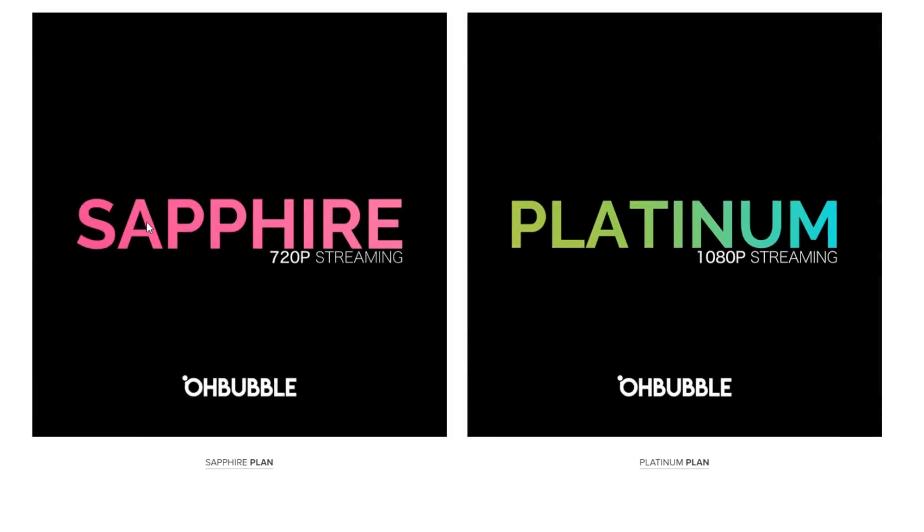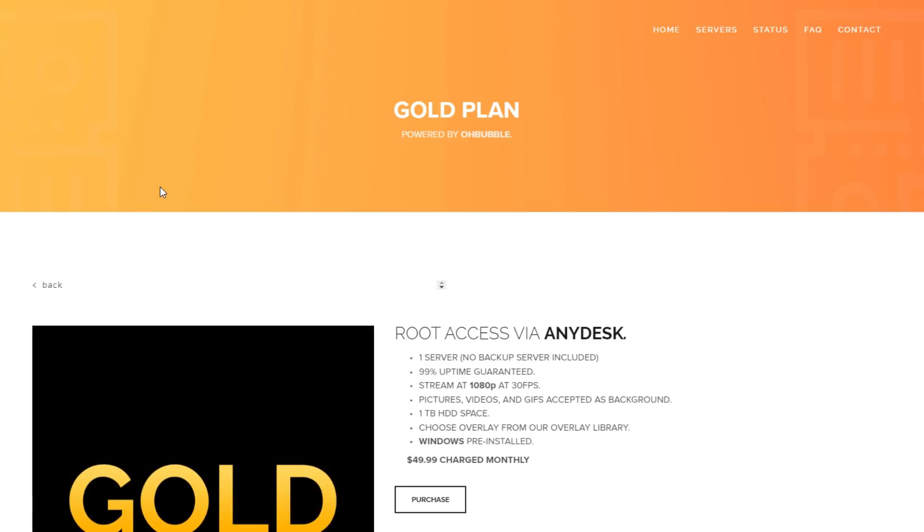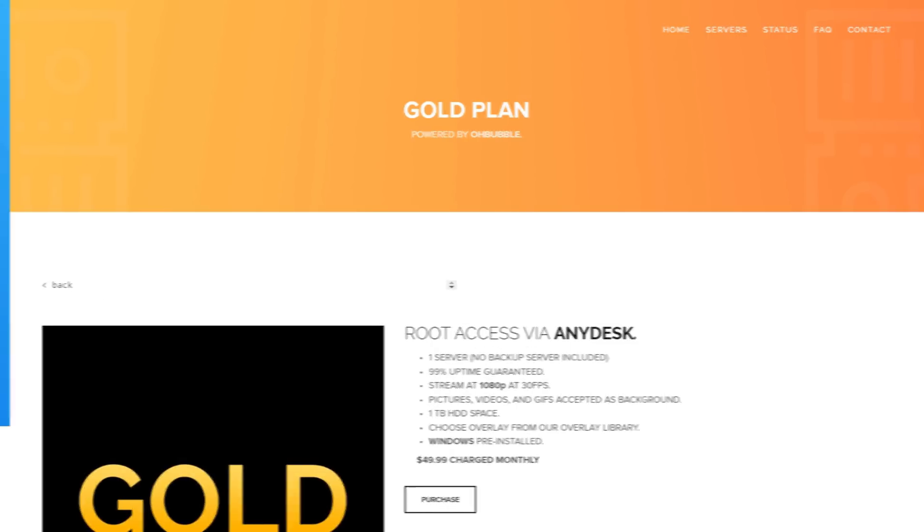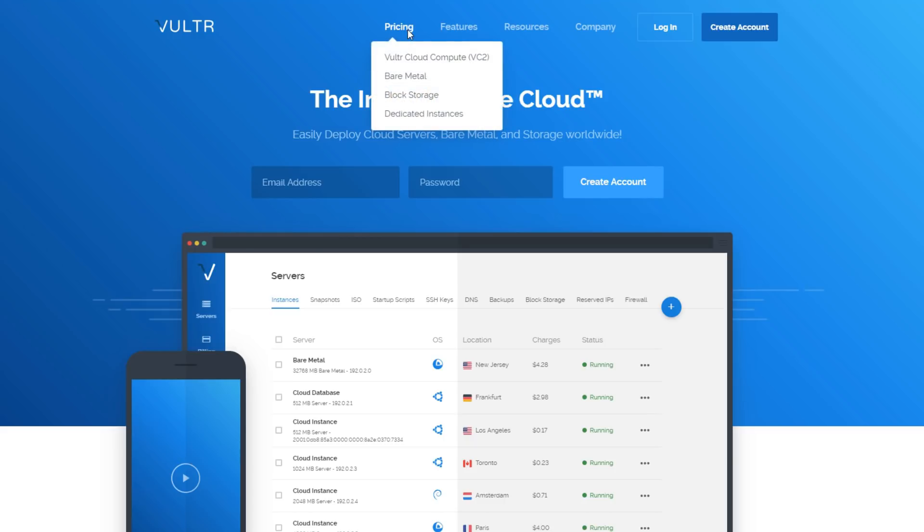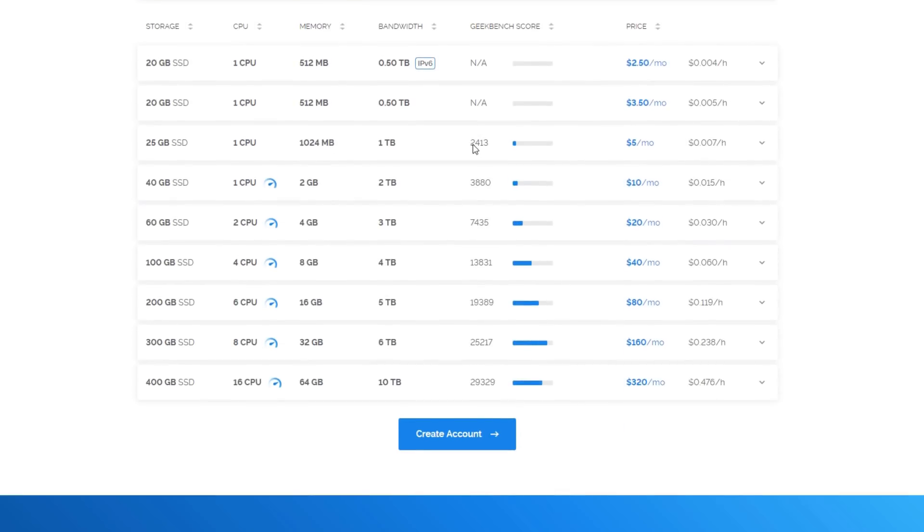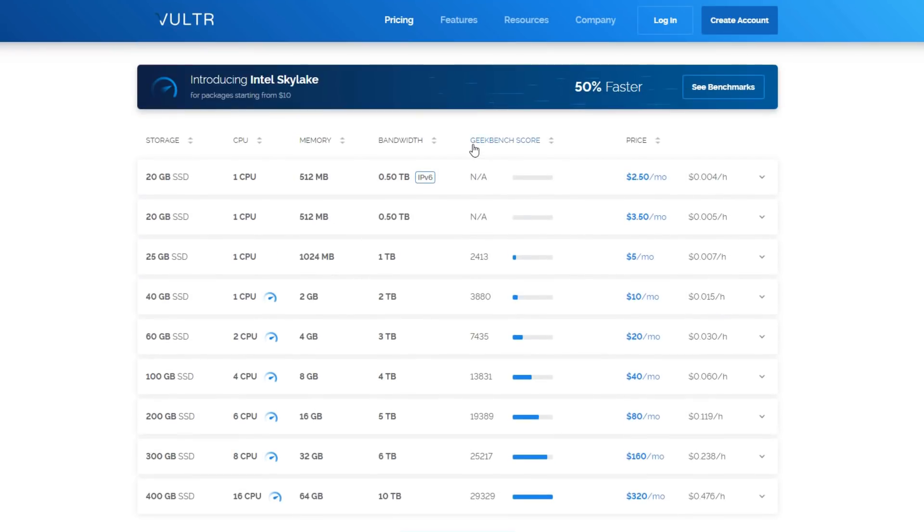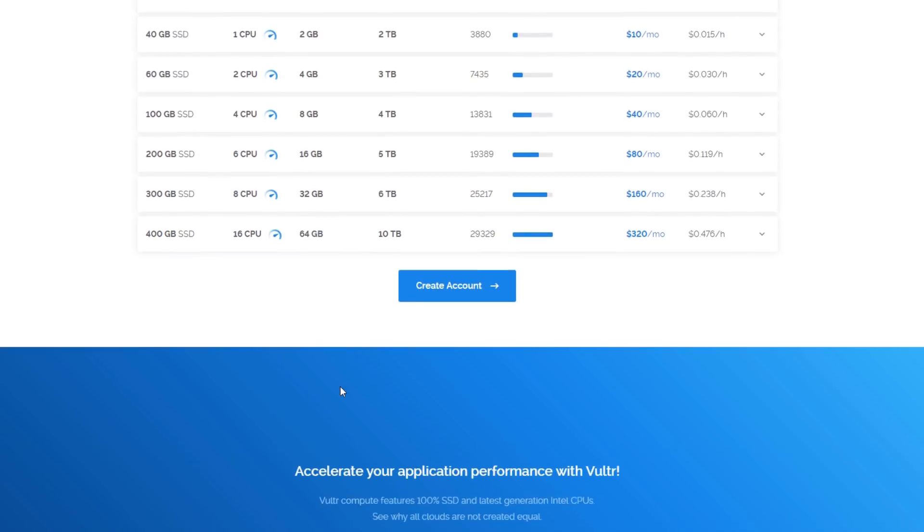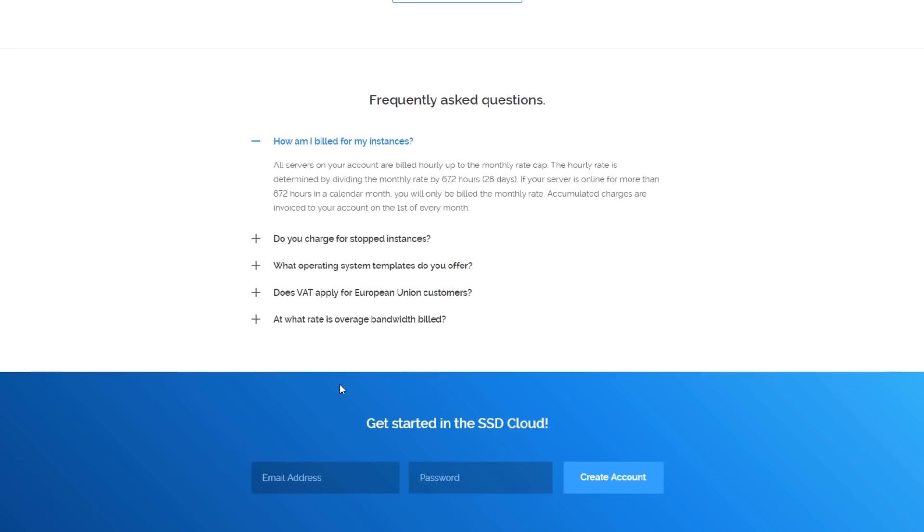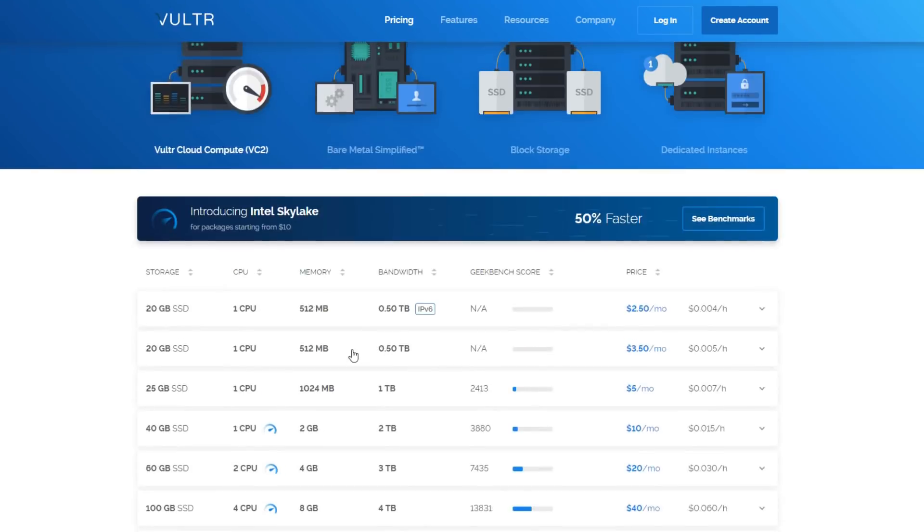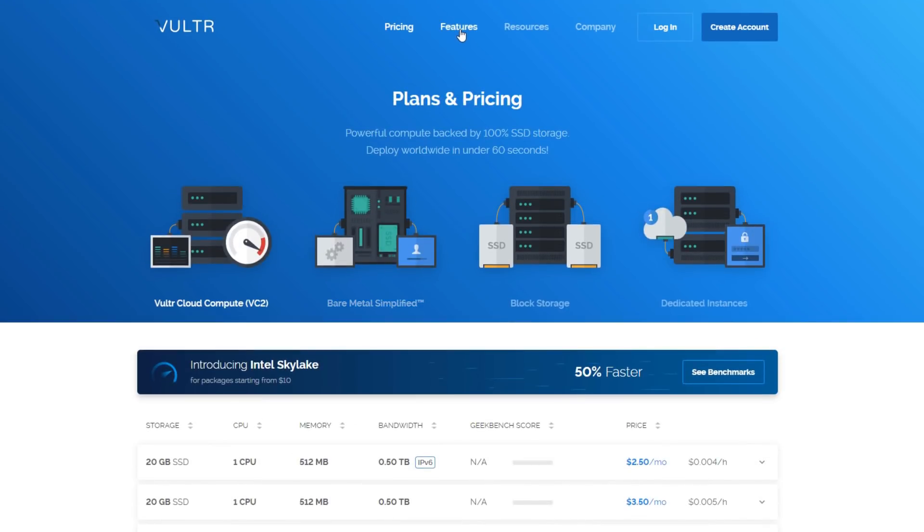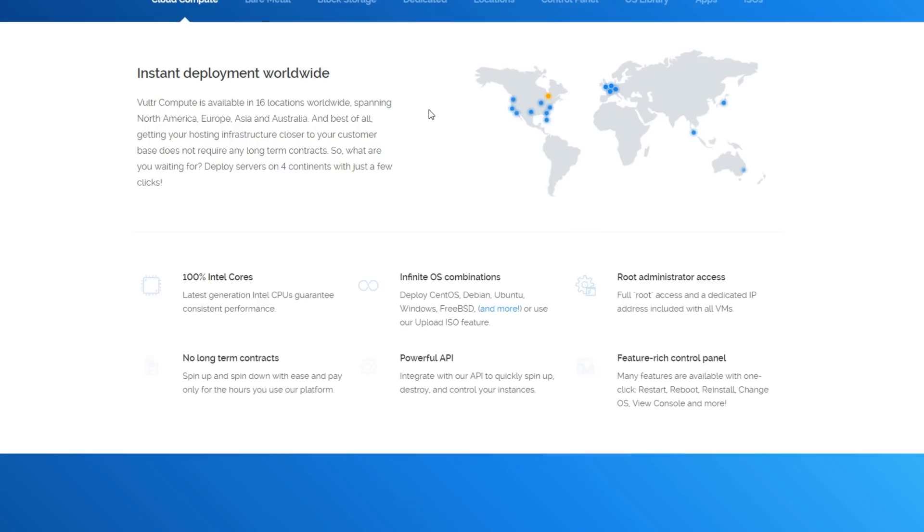For our main backup streams, we use a server from another VPS provider called Vulture. Just like Obubble, Vulture offers a variety of servers with different specs to choose from, and has similar prices to Obubble. The difference between these two is that while Vulture just has servers that you can rent and do whatever you want with, Obubble is more dedicated to streaming and their servers are optimized for that.